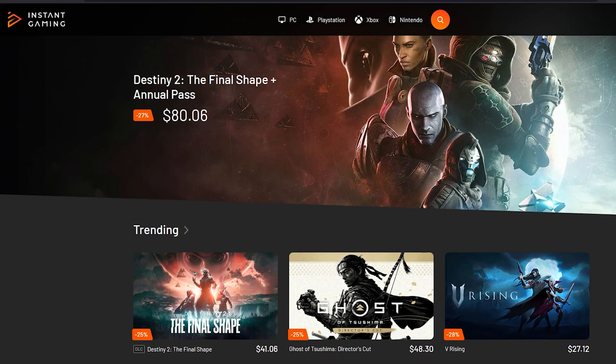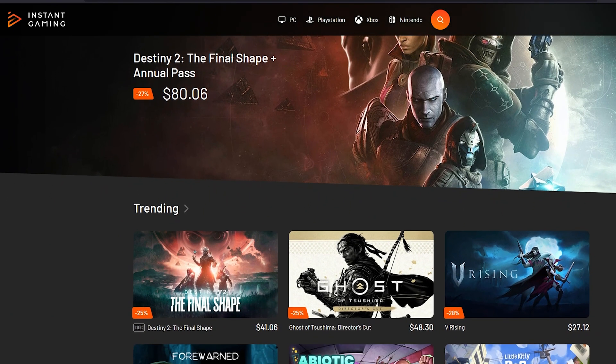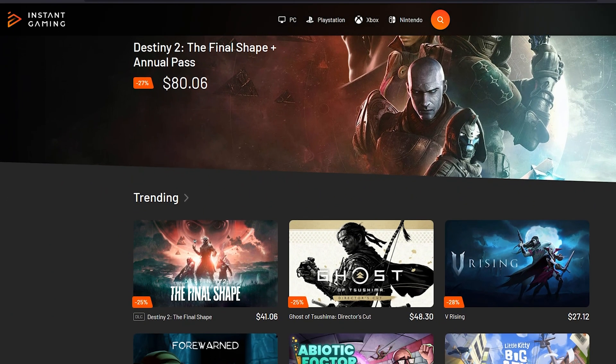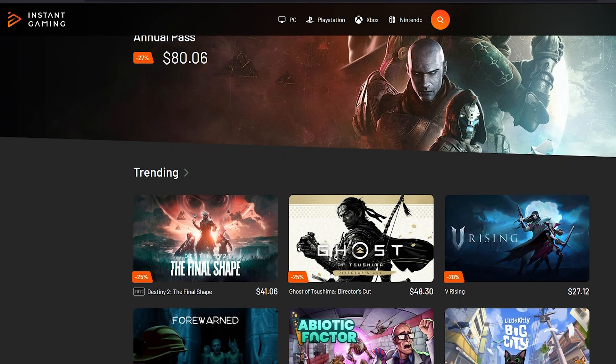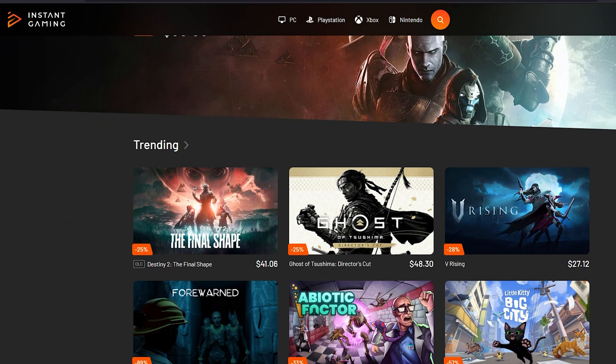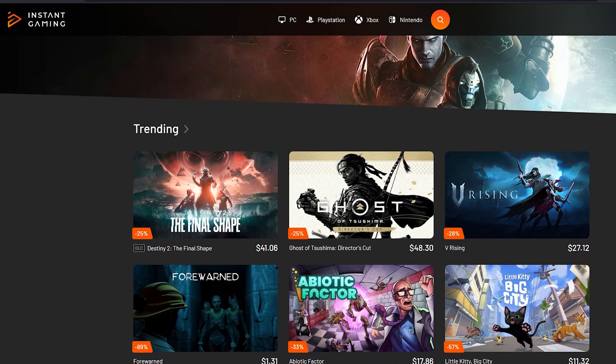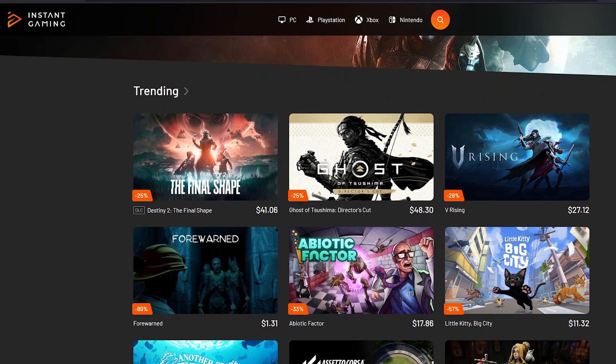But first, this video is brought to you by Instant Gaming, your best source for finding the best deals on some of the most popular games out in the market right now. And to celebrate this new partnership, we are hosting a giveaway.